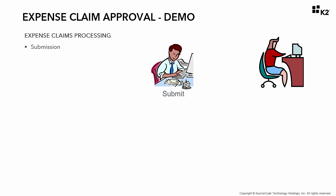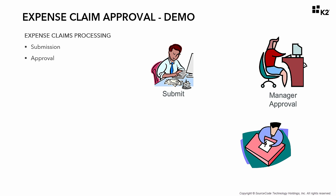One of the most common applications implemented with K2 is an application that manages the submission, approval, and processing of expense claims.